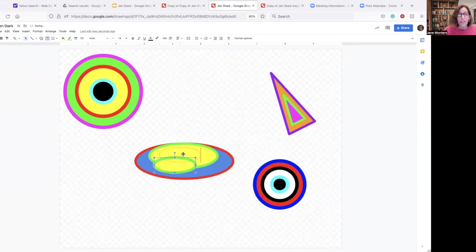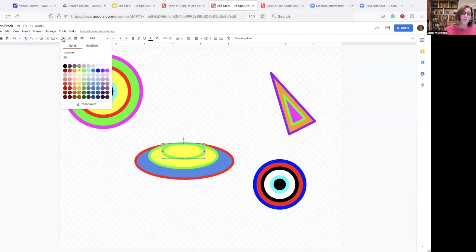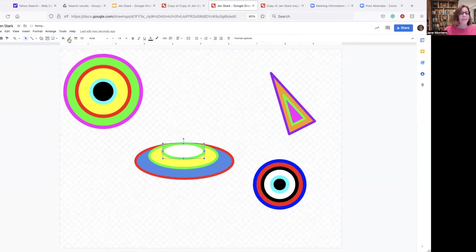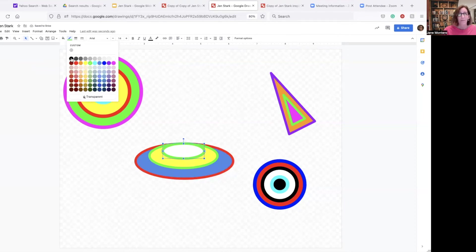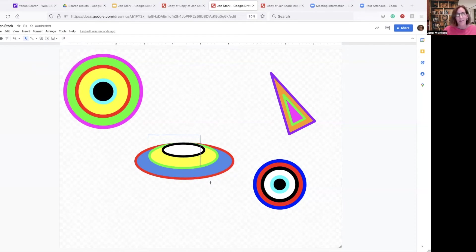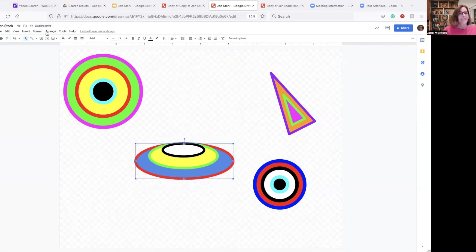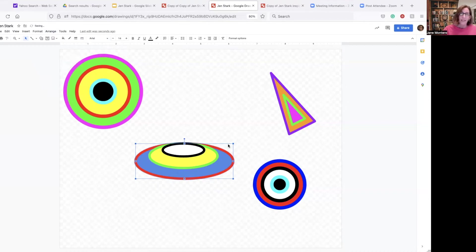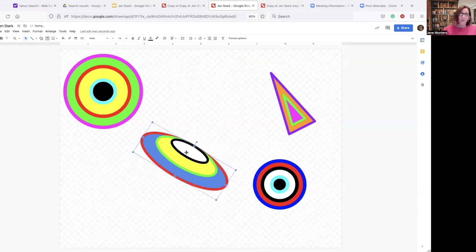What does help my students is to have examples of Jen Stark's work around the room, but not necessarily in front of them to copy. Flying saucer. Group it. So you can decide how many shapes you want them to have.